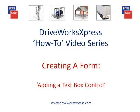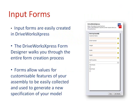This DriveWorks Express how-to video will show you how to create a textbox control for the form you will create in DriveWorks Express. This input form will allow you to enter values for new specifications of the model you have captured.